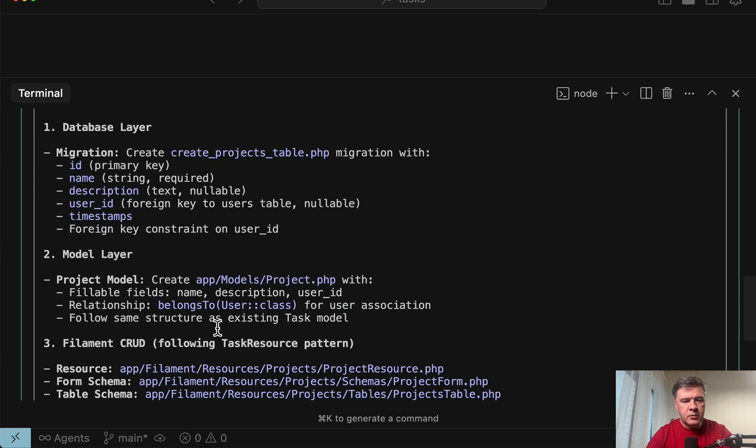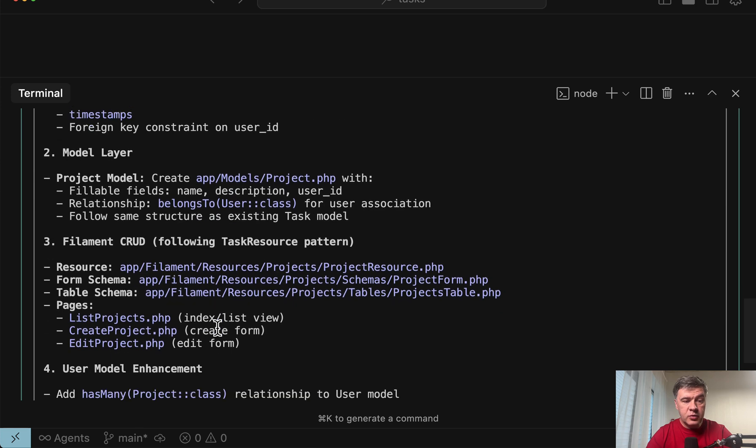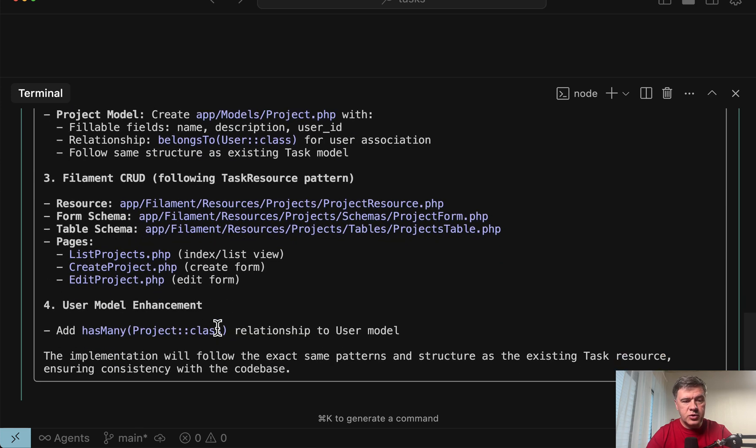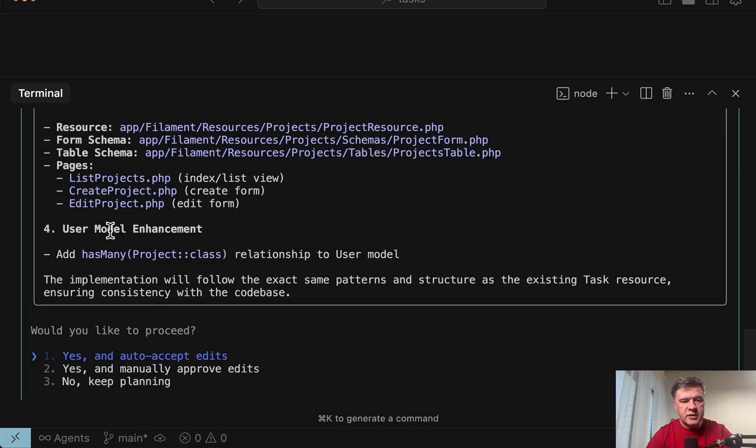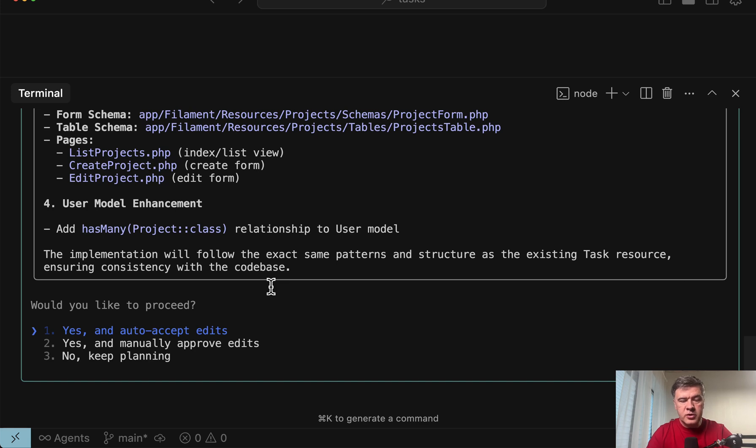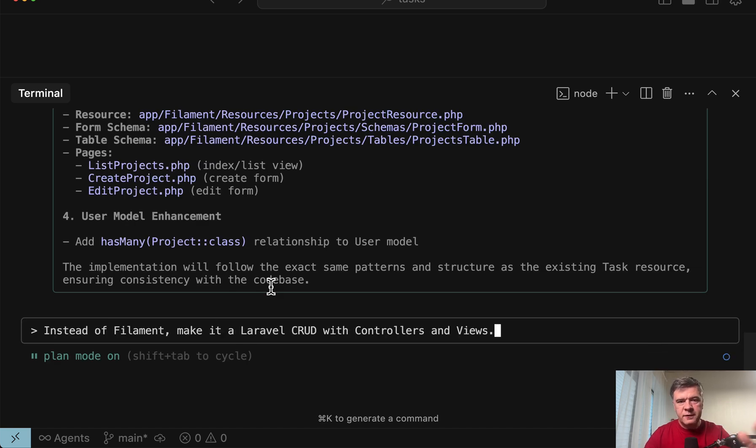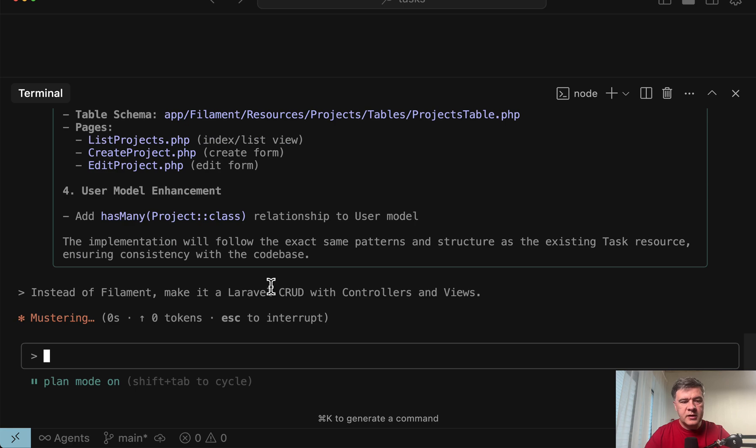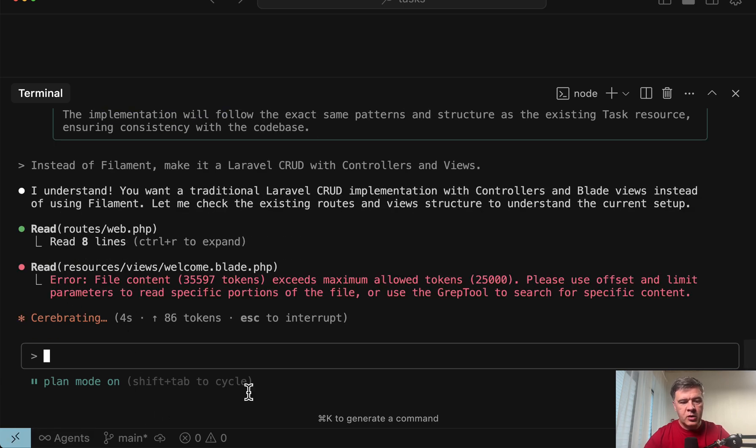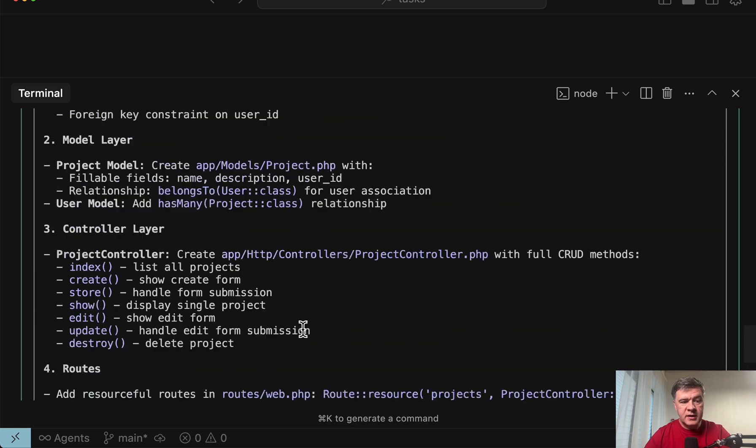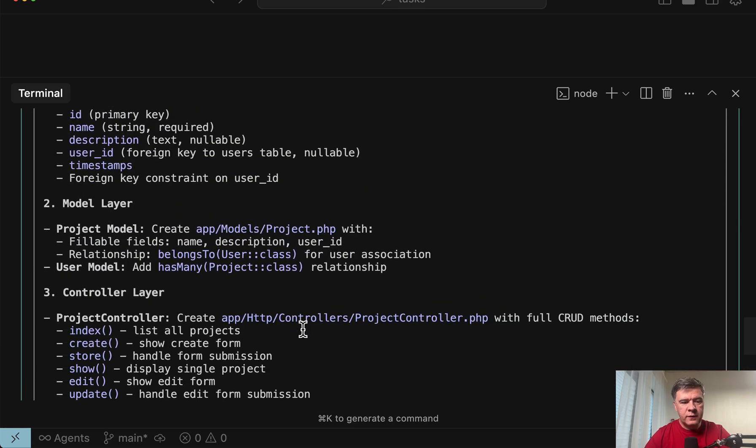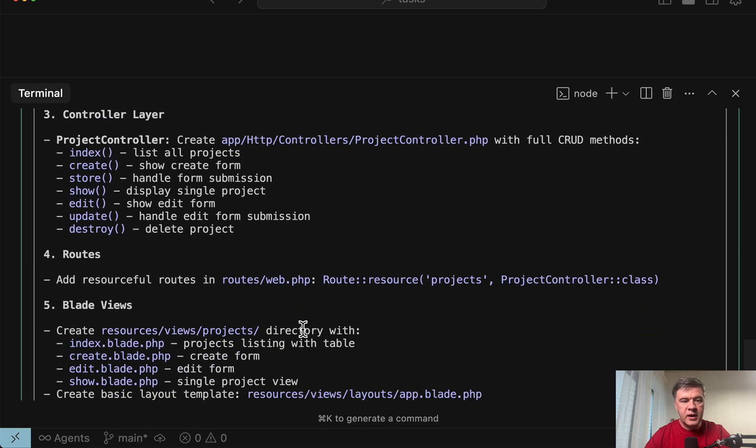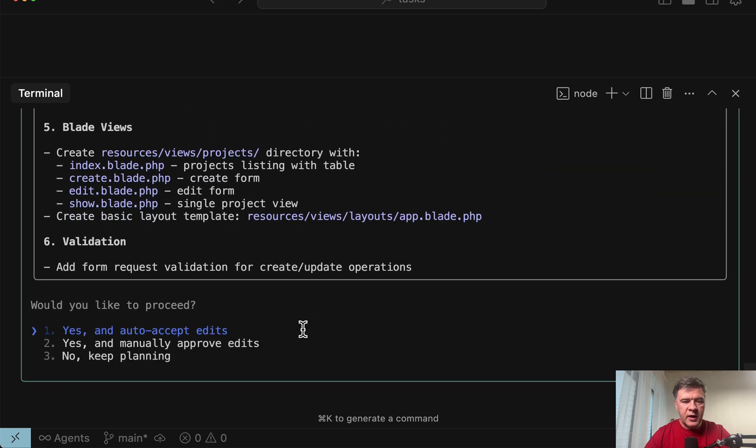Database layer, model layer, filament CRUD. It suggests to use filament, which is part of this project, which you may or may not agree with. And also it adds user model with has many relationship. And here you can choose whether to just proceed writing code or choose like I will do no keep planning. And this would be my follow up prompt instead of filament use Laravel. And let's see what it does. It's still in plan mode, as you can see on the bottom left. And here's the updated plan six steps instead of four, but no filament here. So it replanned with this set of action.